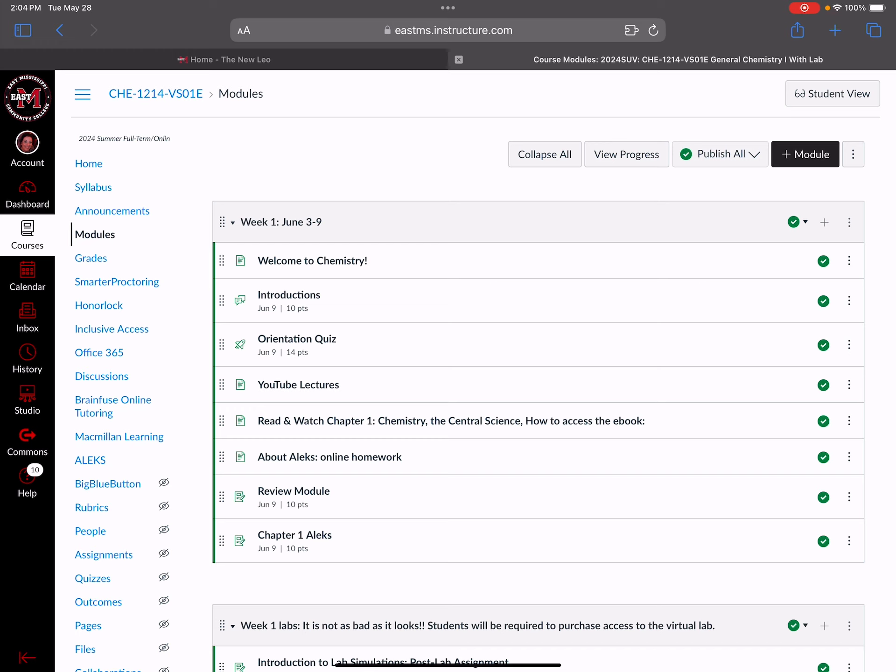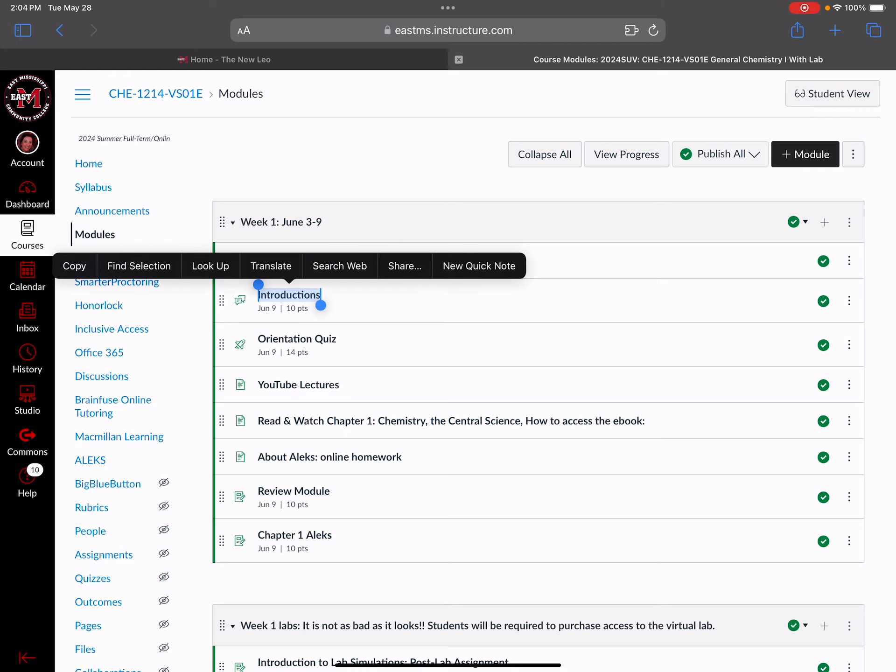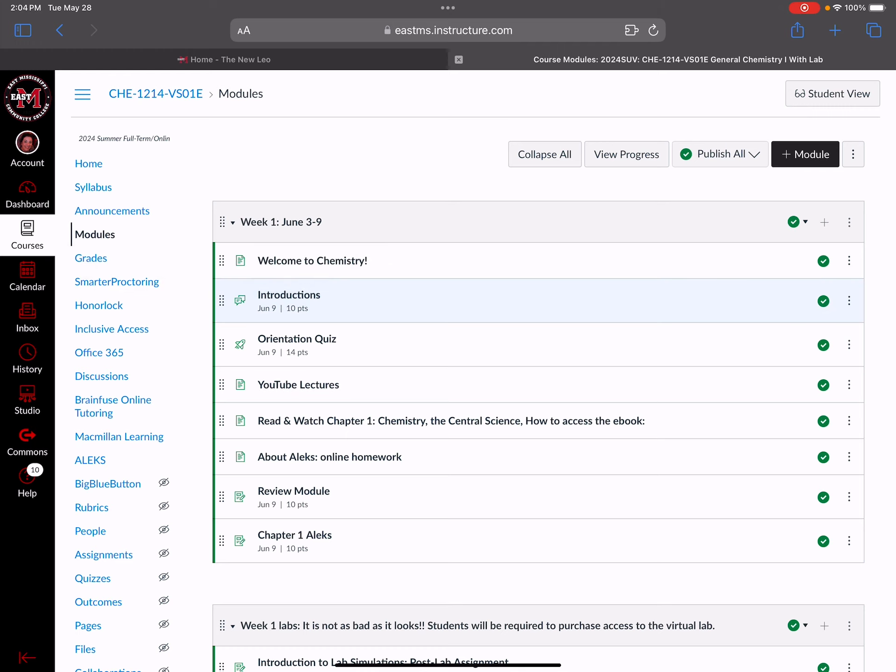Then there's the introduction module. Of course, one of the first assignments you'll need to do is introduce yourself on the discussion board, and that is for a grade. Then there's an orientation quiz. I encourage you to use the syllabus - you see the link on your left. Use the syllabus to work the orientation quiz. It's just 14 multiple choice questions and the answer to every one is found on the syllabus.